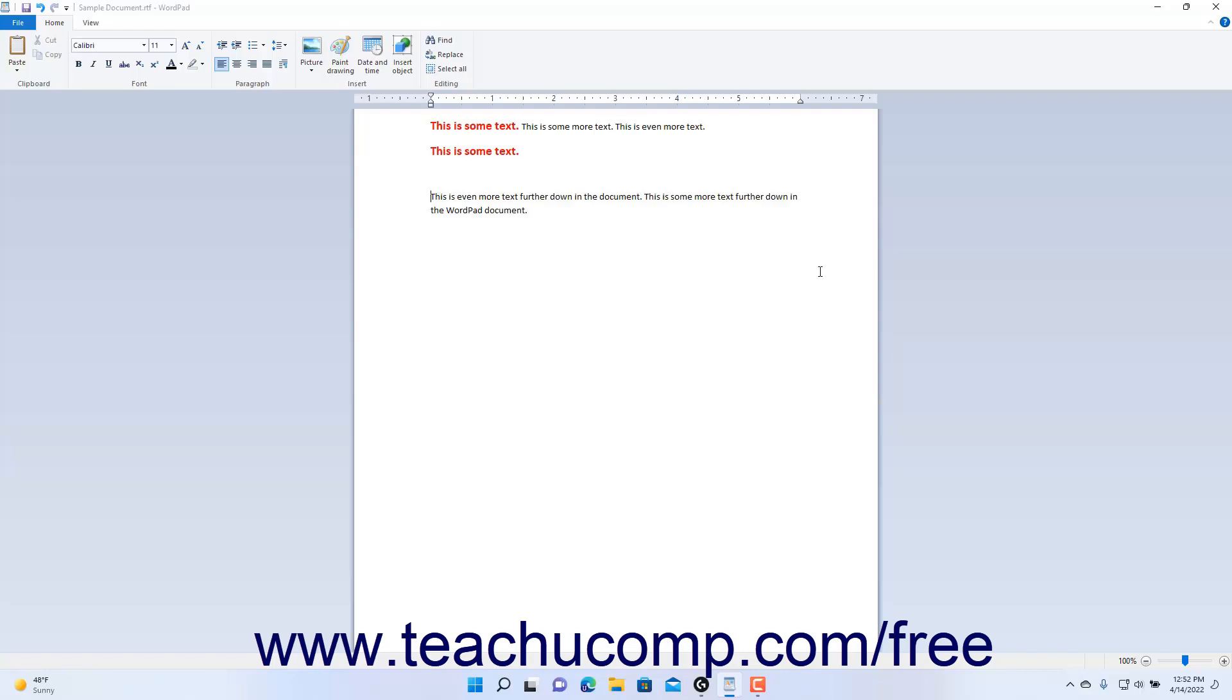To select text to format in a document in WordPad, click and drag over the text. That shifts the focus of the program to the selected text, which then applies the changes you make to the selected text.